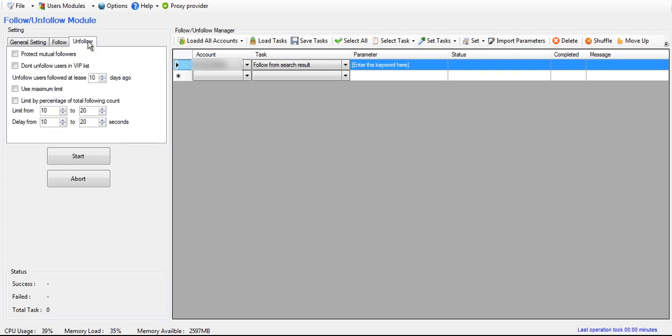Okay, so over in the unfollow tab, we have the option to protect mutual followers. You have the option to not unfollow users that you specify as a VIP in your VIP list.